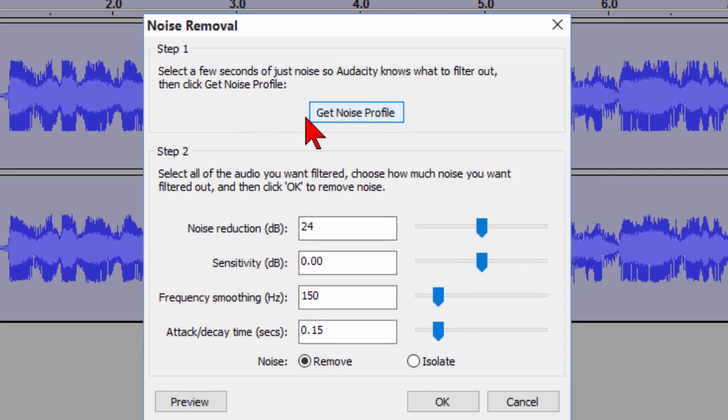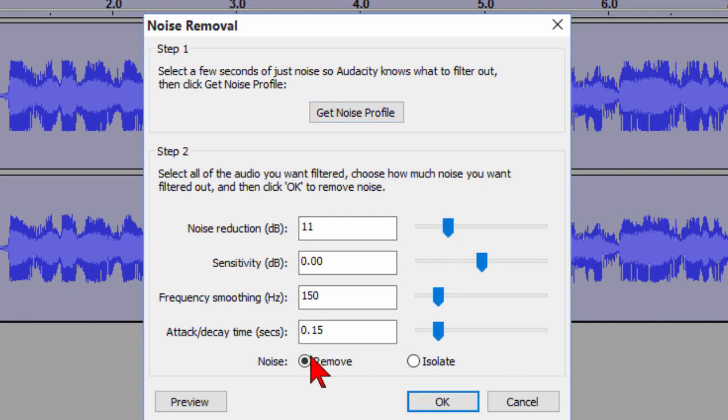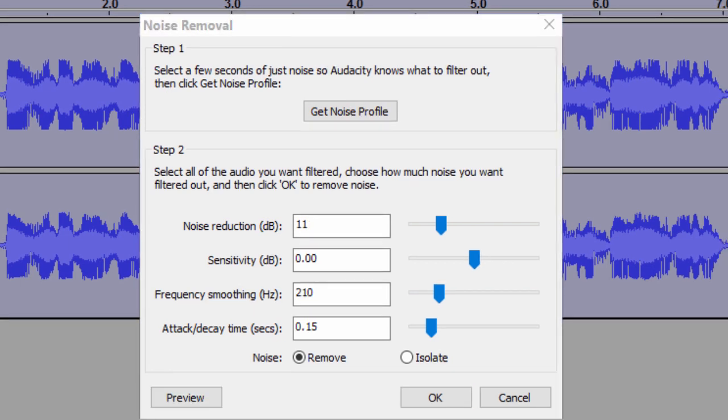Now we've already done Step 1 which is to Get Noise Profile. Now we're going to do Step 2. The way we do Step 2 is that we want to reduce this slider that says Noise Reduction down to about half and with that down about half we're going to click Preview to see what it sounds like. Now it's a good idea to wear headphones when you're doing noise removal so that you can actually hear the noise. Your speaker may not pick it up or there may be other noise in the room.